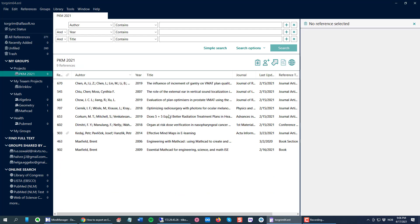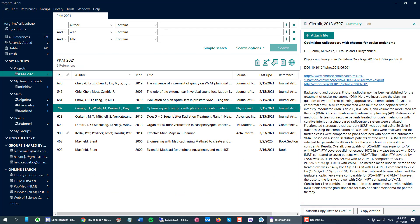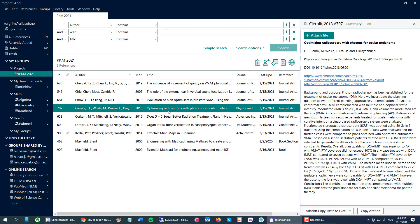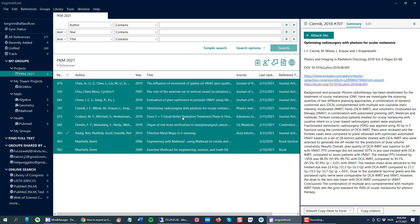I can take this group, click one and then Control A to select everything, every reference, and then I click the Copy Citation button here on the bottom right to copy them.